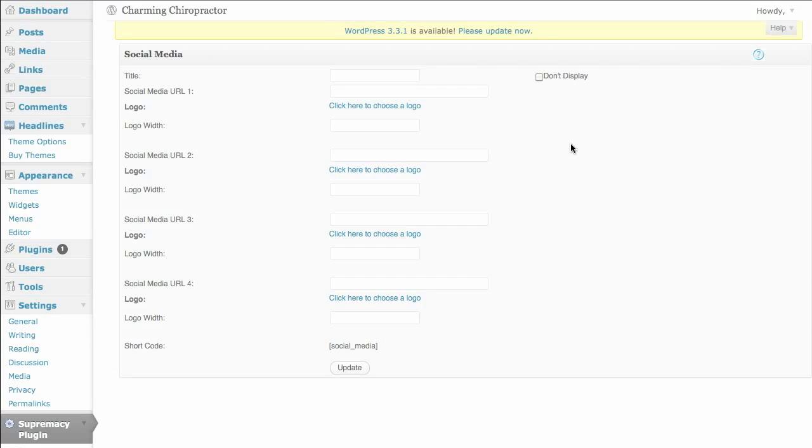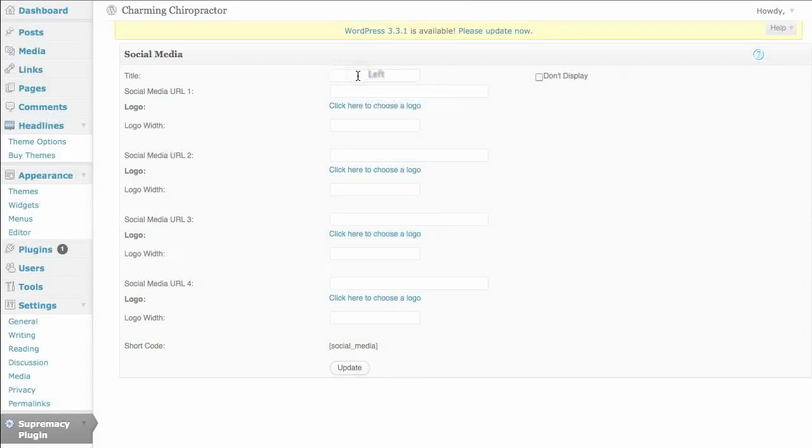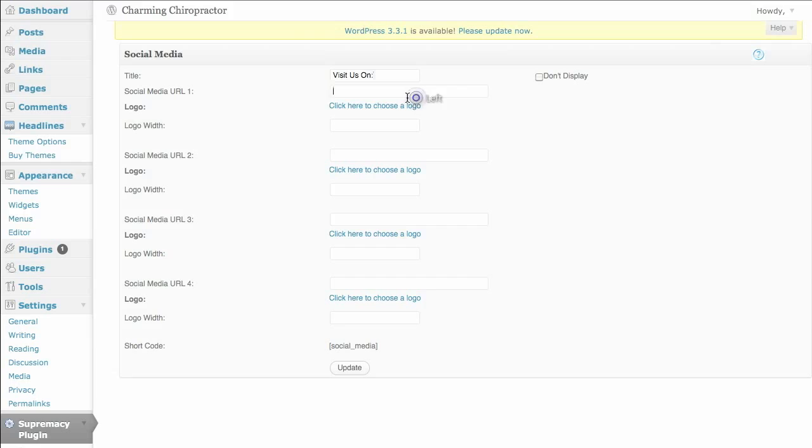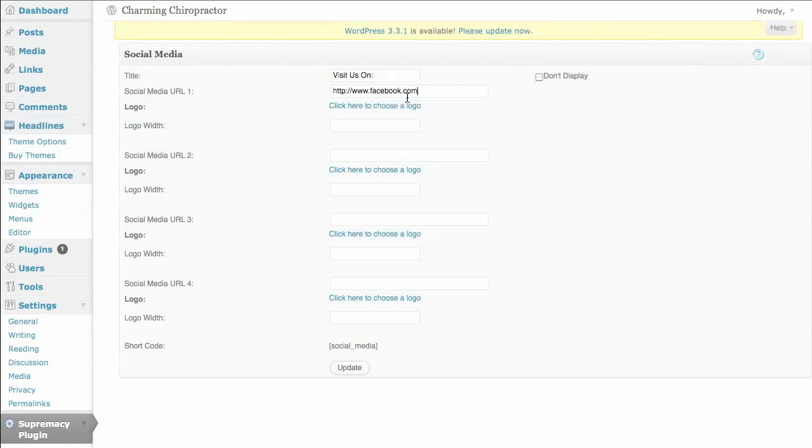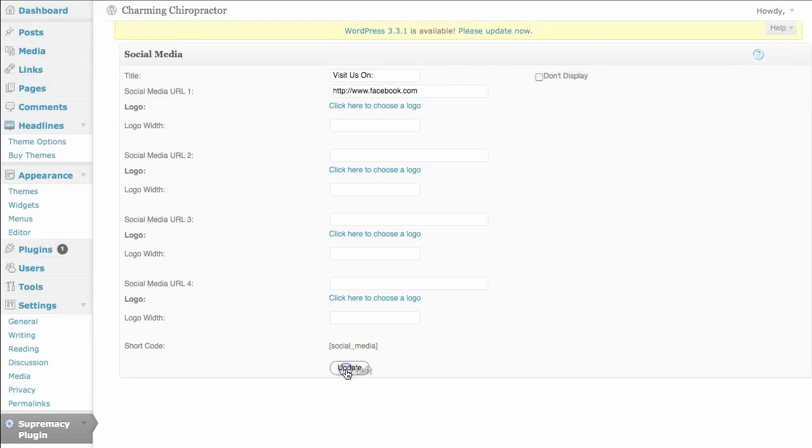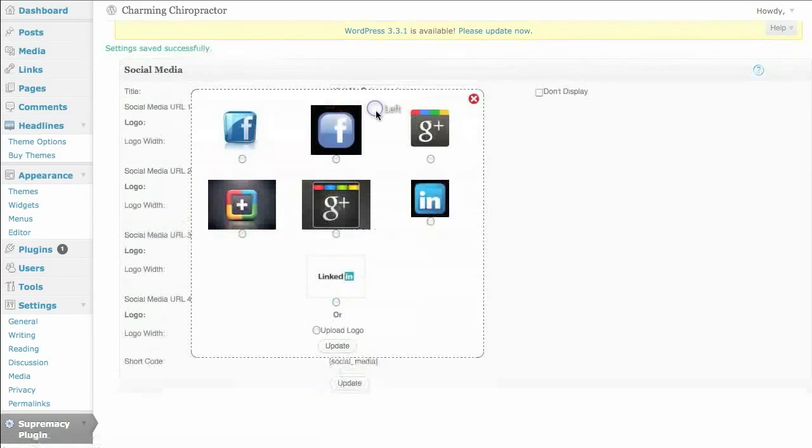social media links, which are linked to your specific page, very easily. So we'll do a title. We can do something like visit us on. And we'll put in our first link. And we'll do that to Facebook. That seems to be popular with people on the internet these days, we'll click on update.